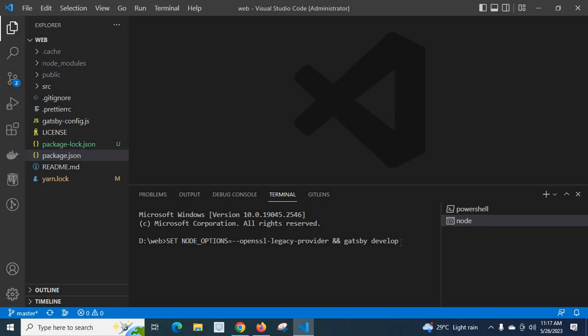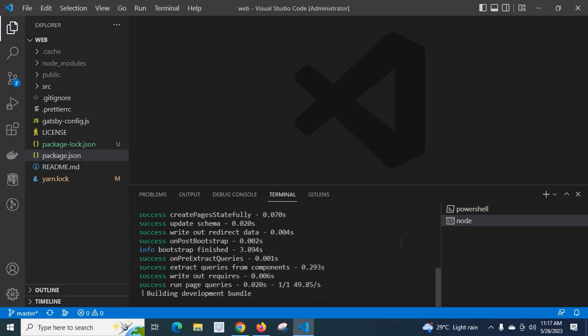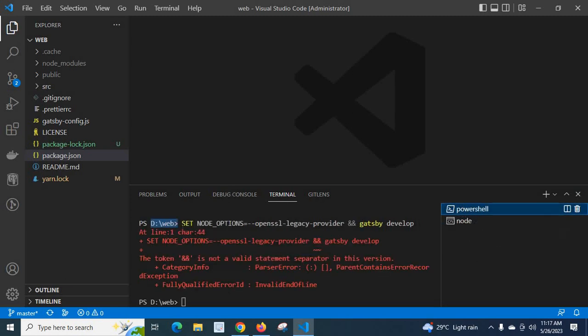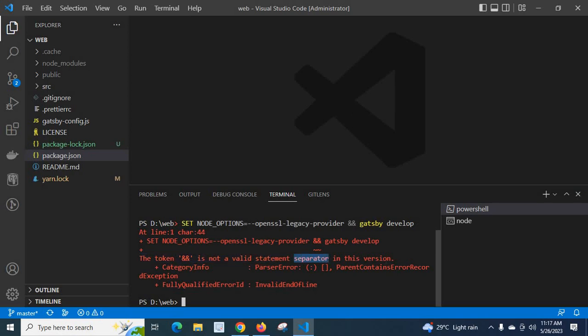Look at here — we did not get any error. Success is showing on the terminal: building development bundle, success building development bundle. So we successfully executed that command using double ampersand from the Command Prompt terminal. From PowerShell terminal, we got the error: the token ampersand is not a valid statement separator in this version. I hope you understand the error and how to solve the issue. Thank you.